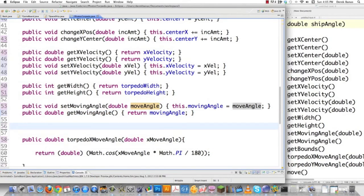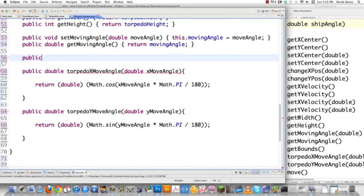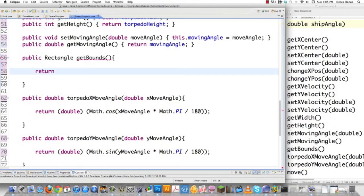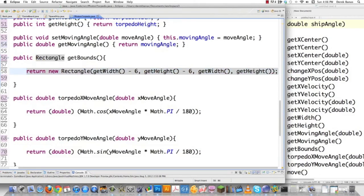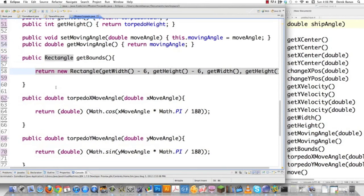We're going to get to collision detection, which you already know how to do since we've done it before. The getBounds method returns a new Rectangle. To find the upper-left x position: getCenterX minus half the torpedo width gives the corner position when the torpedo is anywhere on screen. Same for y with getHeight. Then define the width and height using getWidth and getHeight. That pretty much handles collision detection automatically.